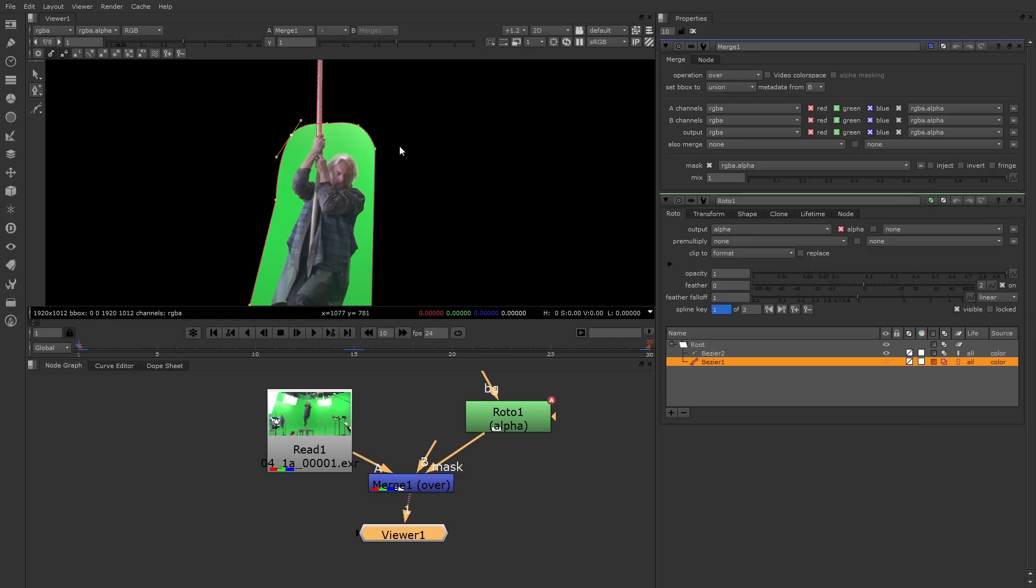Since we're working with green screen, the next step will be to move on to some of the chroma key tools inside Nuke. And we'll talk about that in the next video.